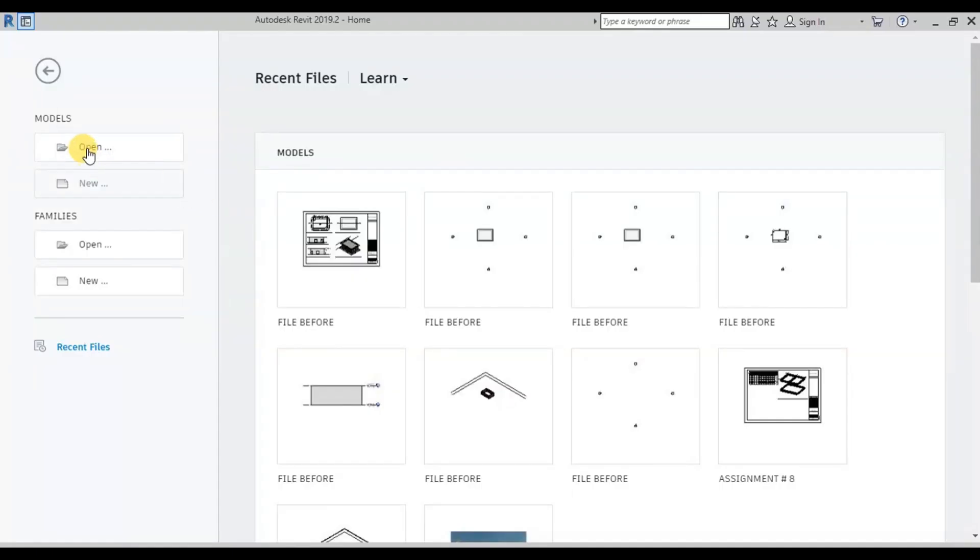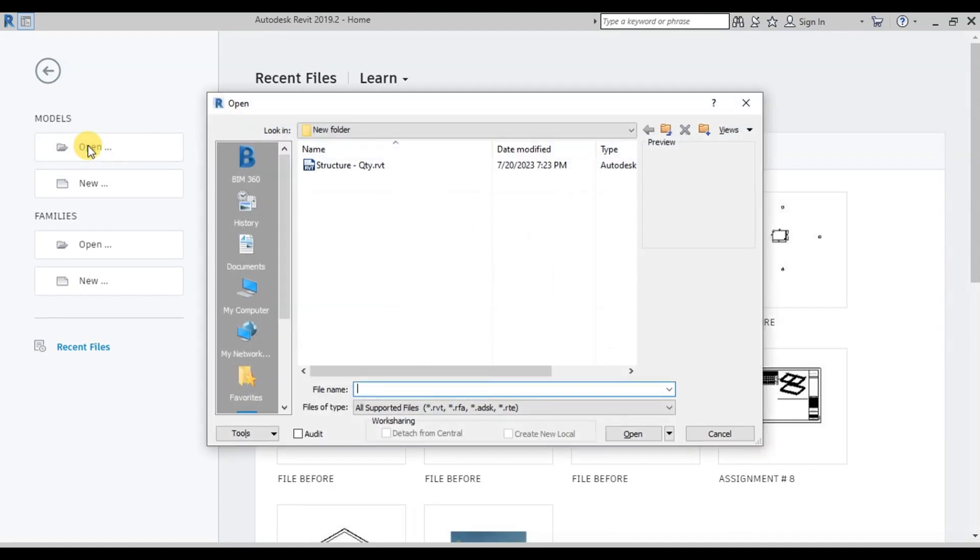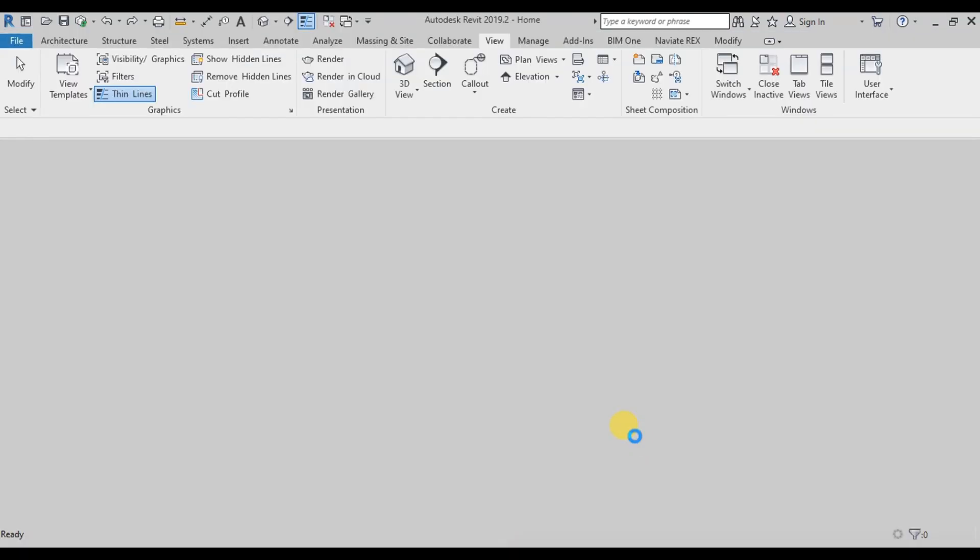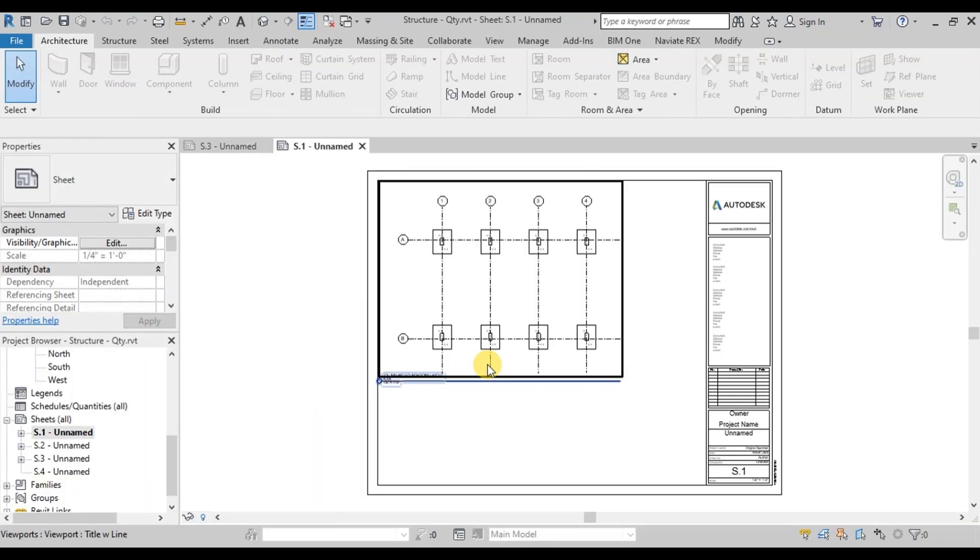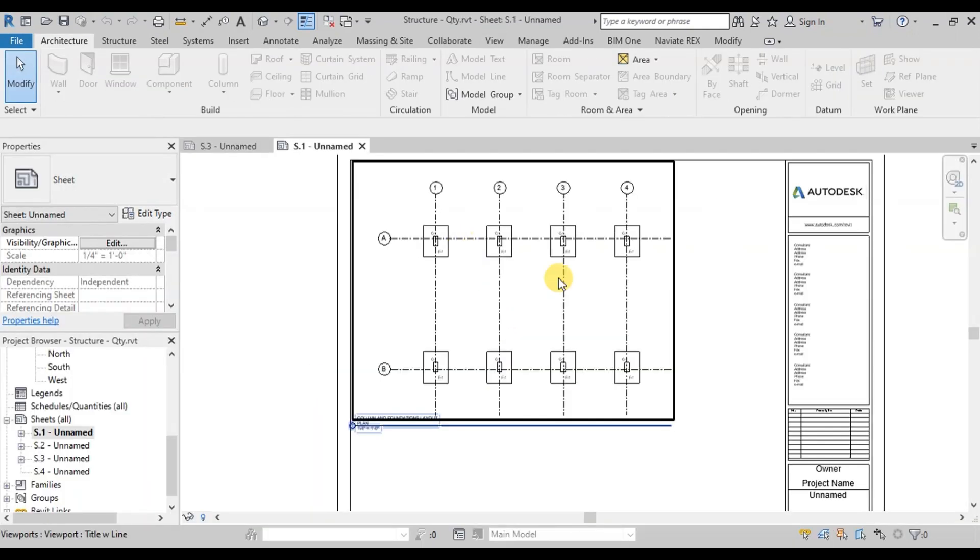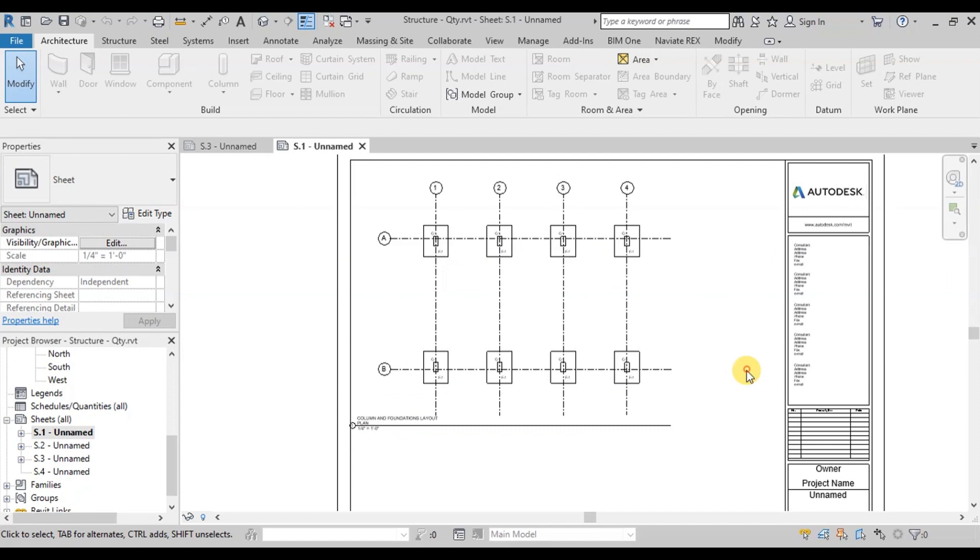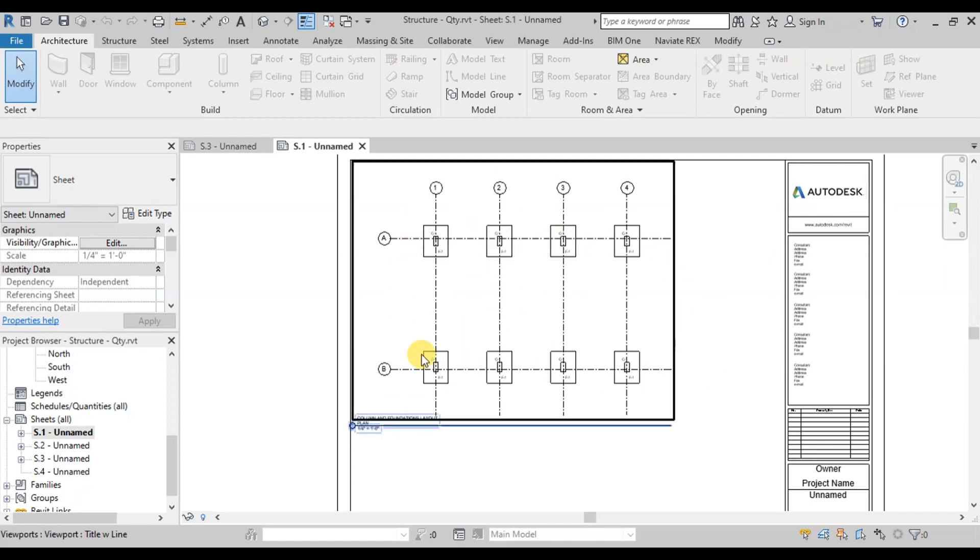We will calculate quantities from a Revit structural project we made in our other video series. Link to a sample structural project is attached in the description. We will calculate the quantities of concrete and steel in structural foundations.